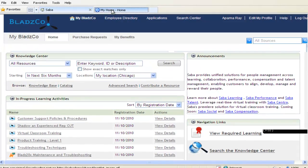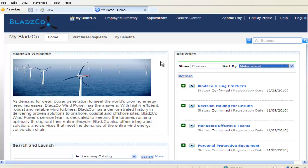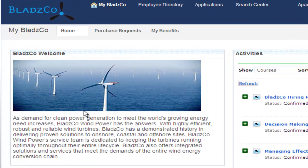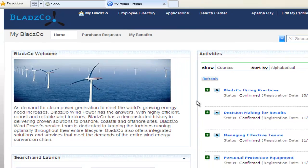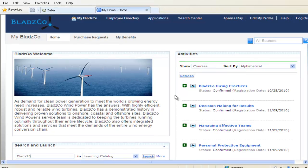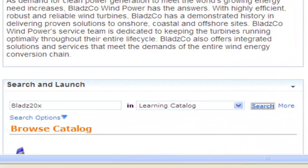A rich experience that's embedded in the context of everyday work. You are a project manager at Bladesco, a fast-growing designer of giant blades used in wind turbines. You're about to kick off a project using Bladesco's latest model, and you need to be fully up to speed on its capabilities, so you log into Bladesco's employee portal to see what you can find.